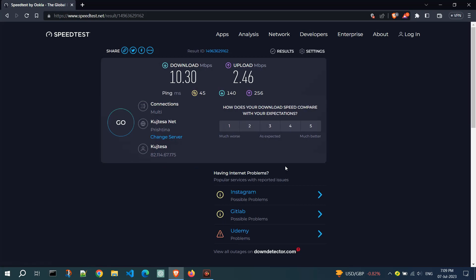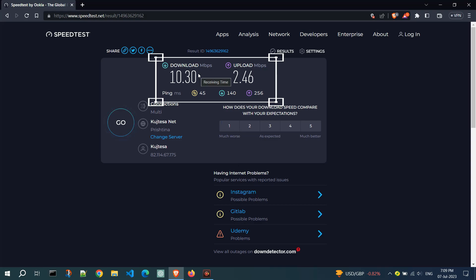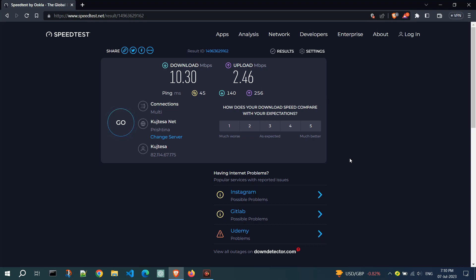Once the test is finished, you will see the results on the screen. The ping is displayed in milliseconds, the download speed in megabits per second, and the upload speed in Mbps as well.